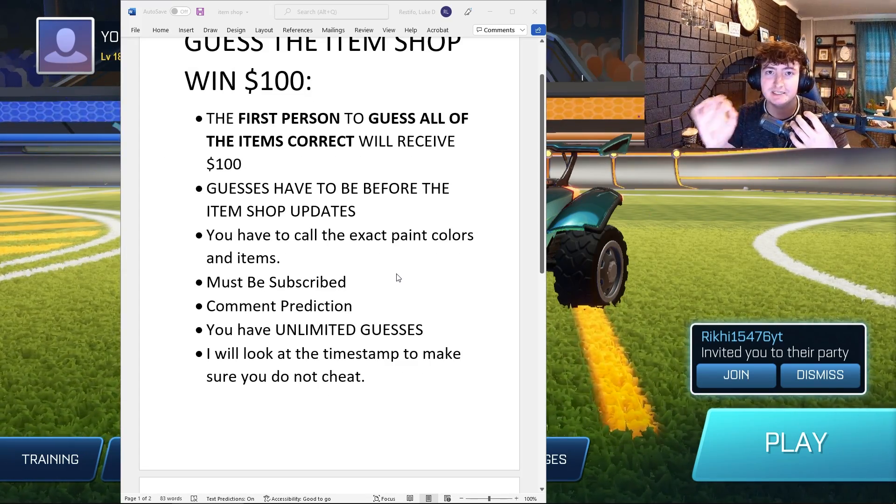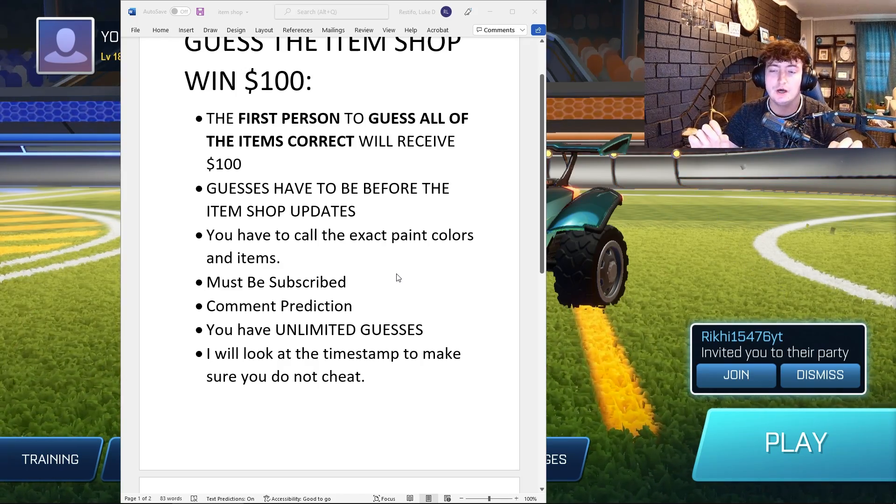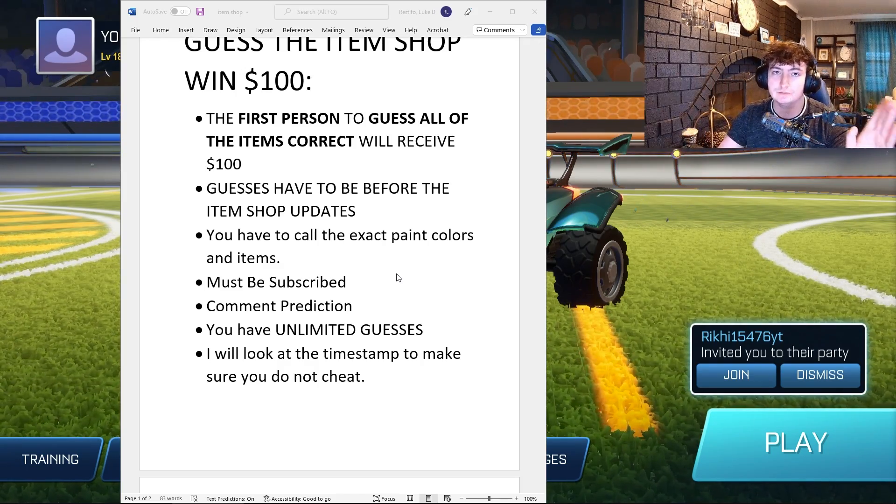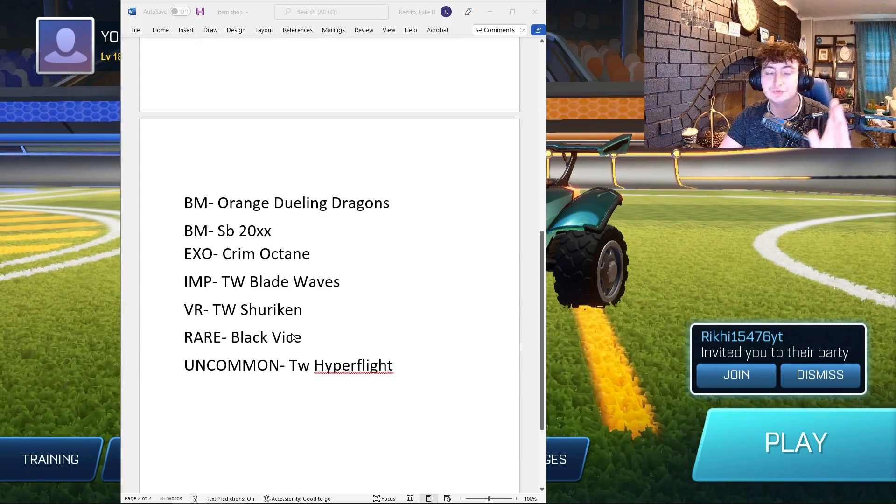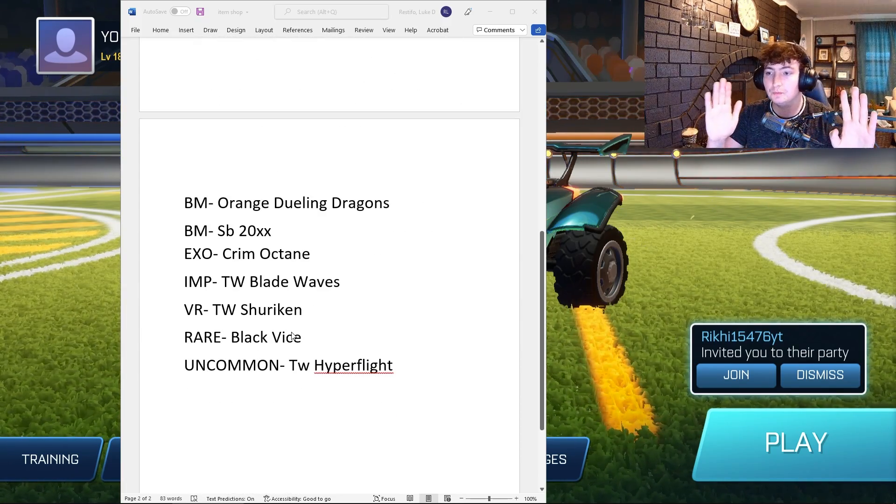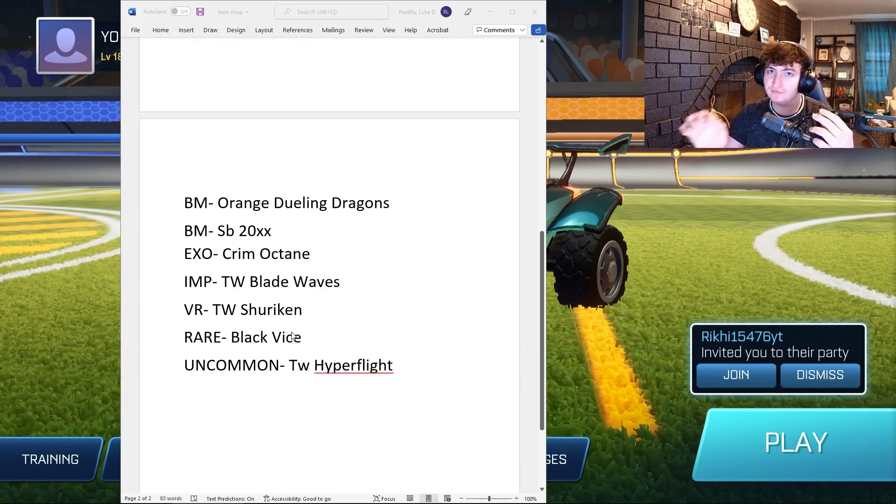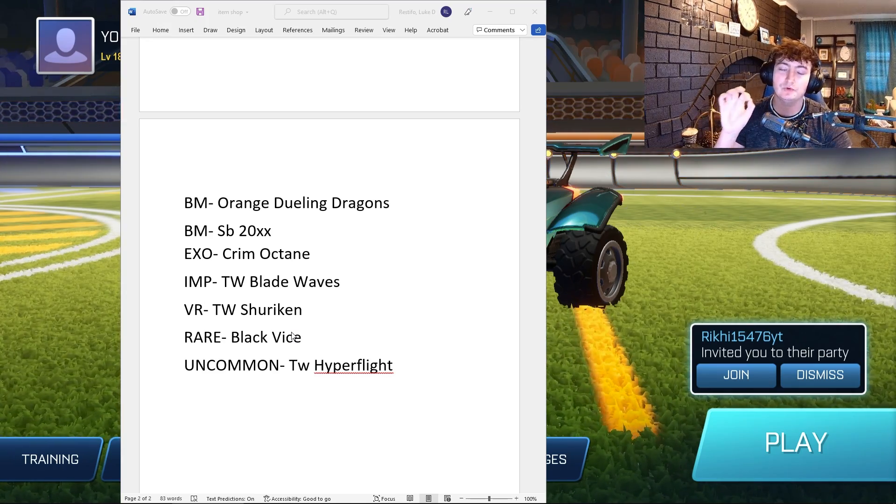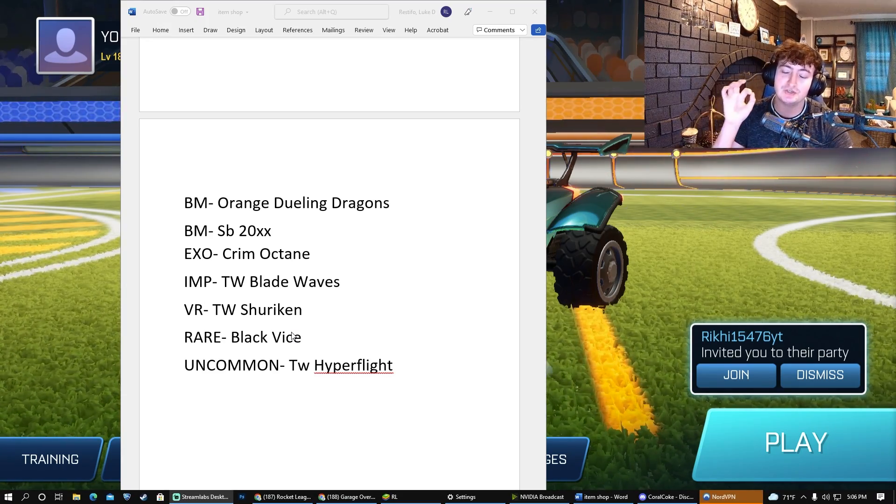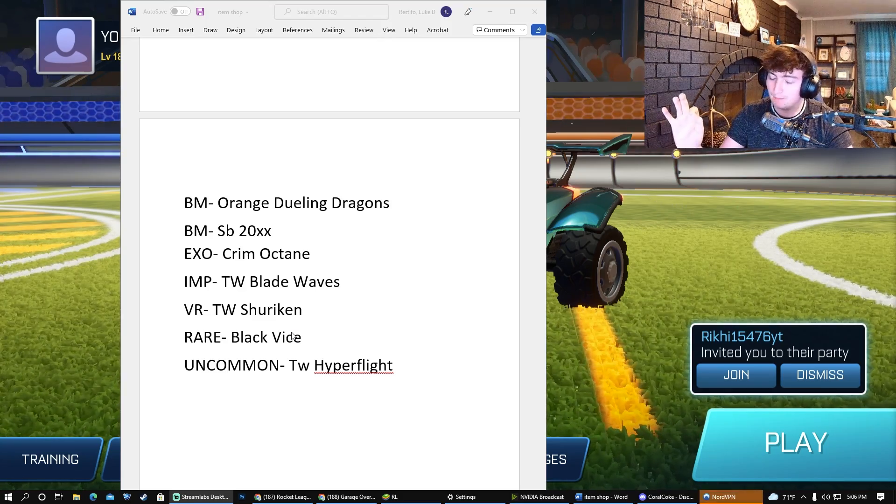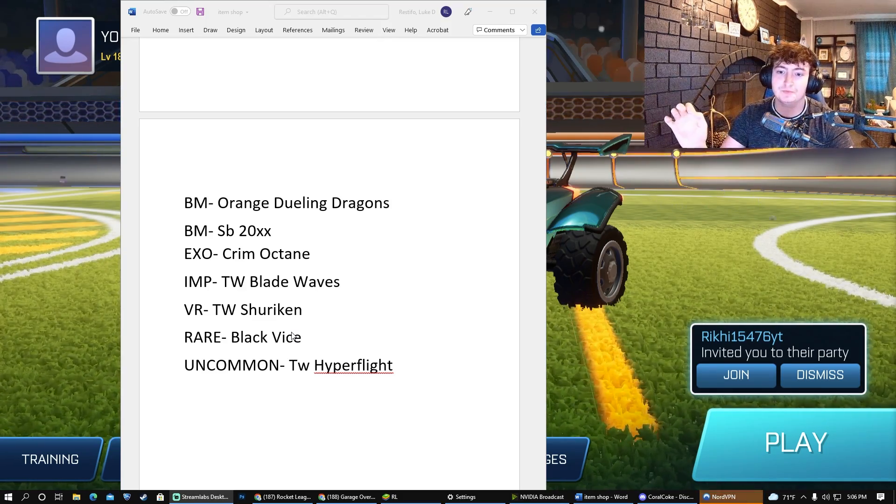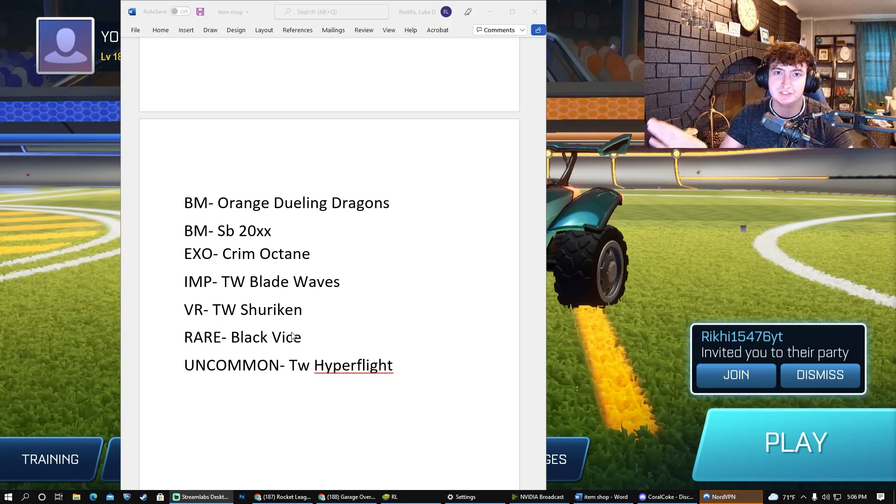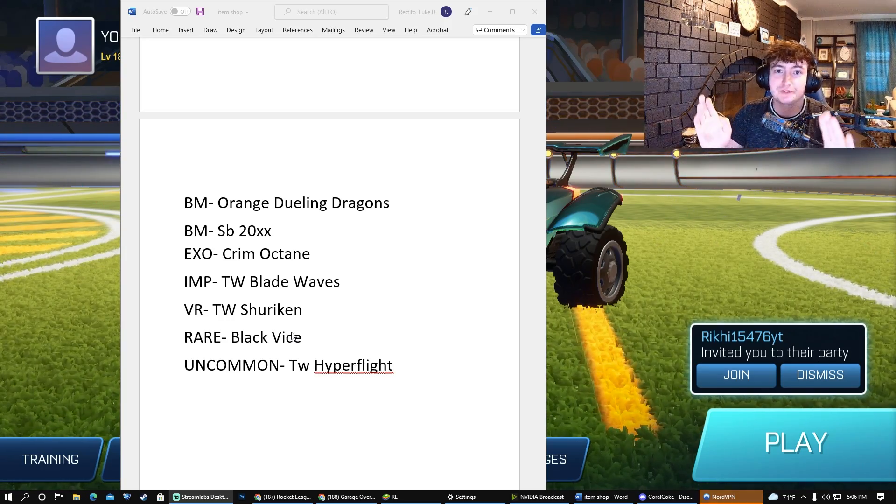You guys have unlimited guesses. What I mean by this is you have to guess the entire item shop from Black Market to Uncommon, but you can do multiple attempts. Whoever guesses it completely correct, I will give you $100 US cash—PayPal, Venmo, or Cash App—directly into your account, no questions asked.